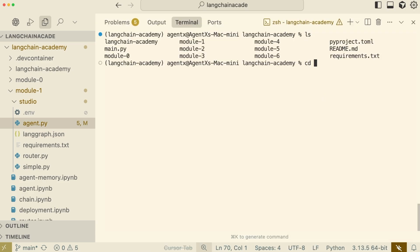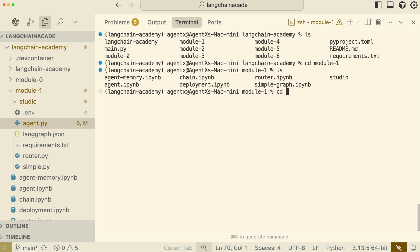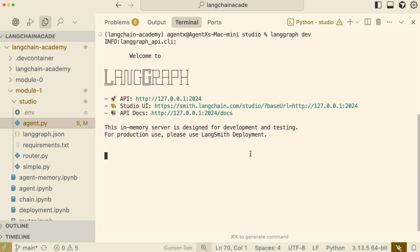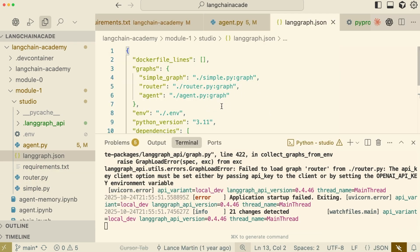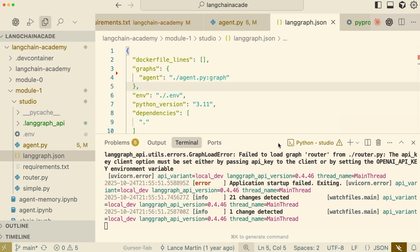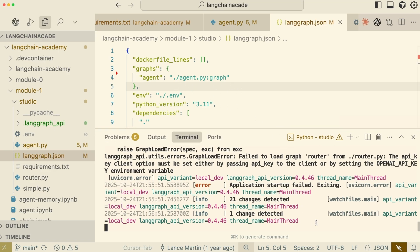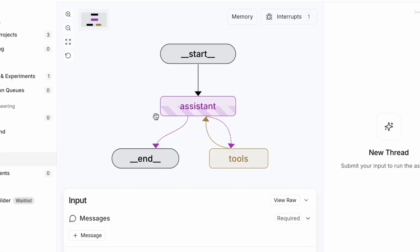With the configuration complete, I'll open the terminal, navigate into the module-1 studio directory, and run the command langgraph dev. It looks like we've hit an error — the console says 'failed to load graph router' and mentions that OpenAI is missing. This is happening because our langgraph.json file is trying to load multiple example graphs. Since we only want to work with our agent graph for this demo, I'll remove the entries for simple graph and try the command again. This time, it starts up successfully.